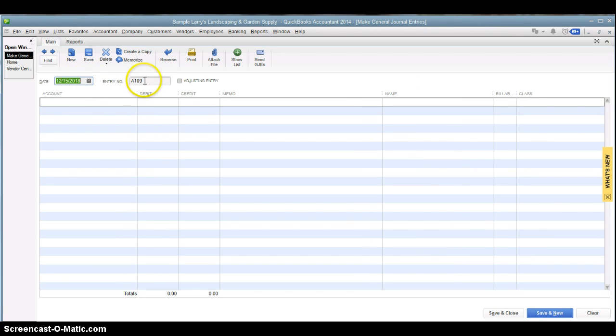Choose the date that you want. The entry number is automatically going to be assigned by QuickBooks, but you can override it if you prefer to.